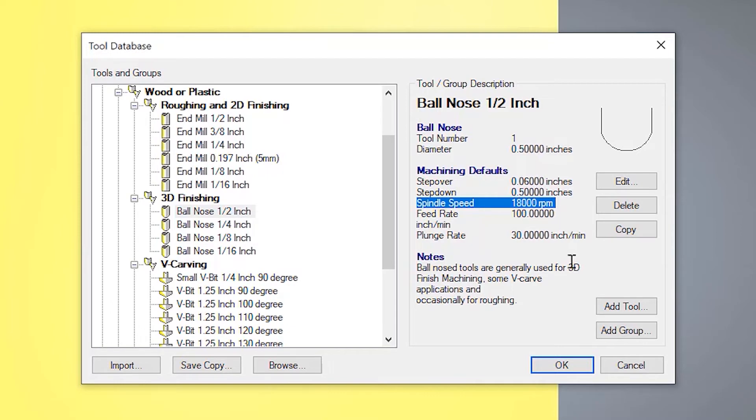Now, when you do change these and you create your own tools, what I would advise you to do is click save copy. And this basically exports the whole of the database out. And then you've got a backup of it just in case your computer crashes or something and you need to reinstall it onto another computer.